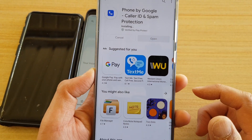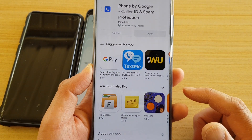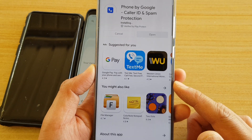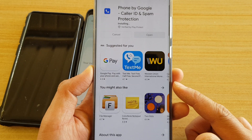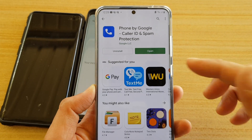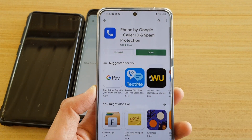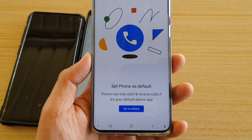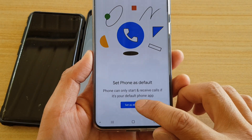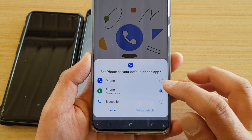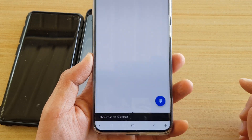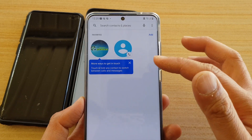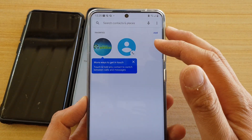Wait for the app to install. After it has installed, you need to set the Phone app as the default, otherwise you cannot use it. Tap on the open button, then tap 'Set as default', choose Phone, and tap 'Set as default' to confirm. Once it is set as default, you can now use it.